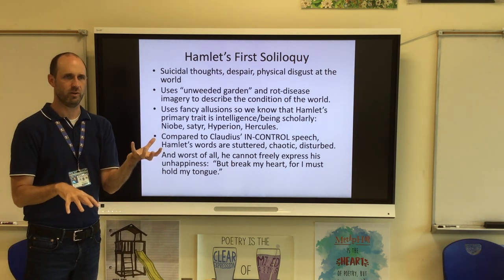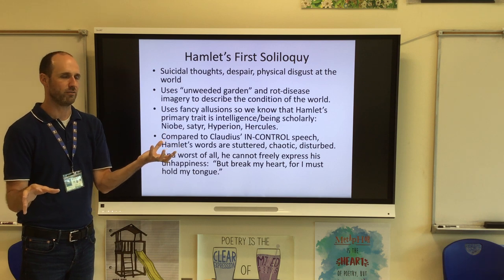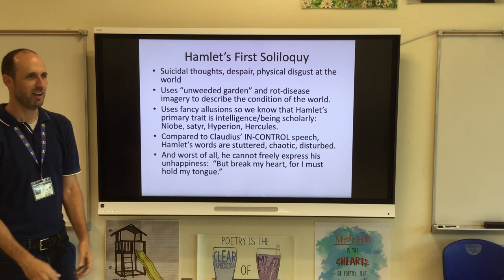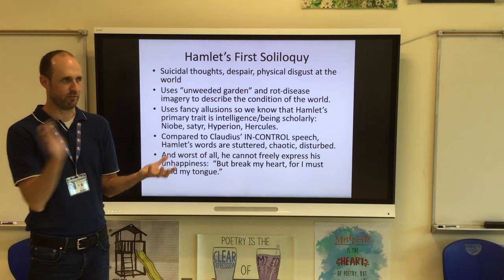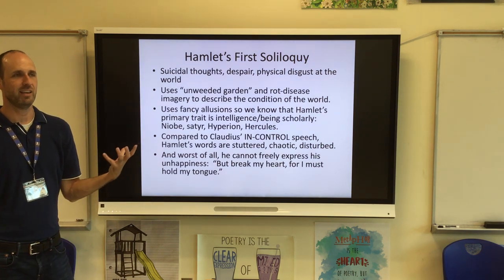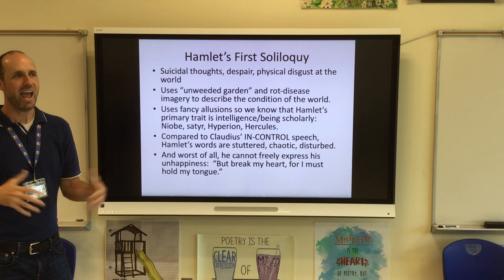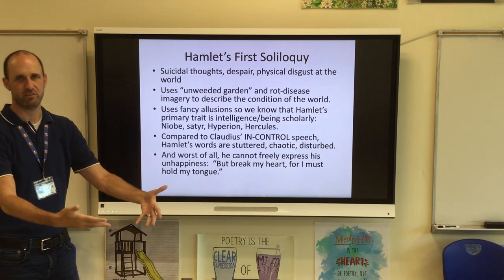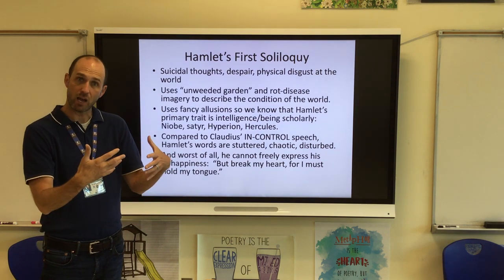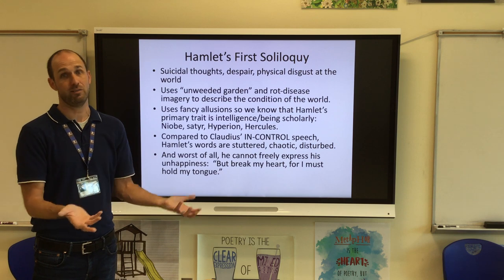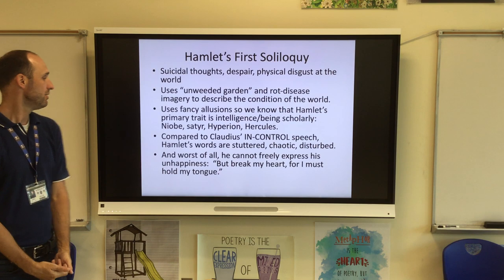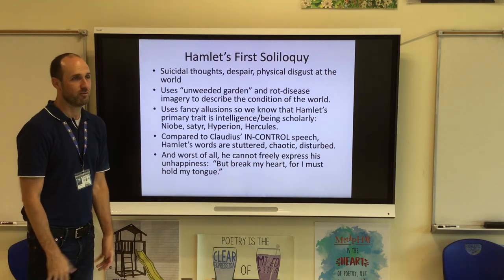Hamlet ends his soliloquy mostly hating on his mother for 'posting with such dexterity to incestuous sheets' — how could she move so quickly from crying at his father's funeral to being in his uncle's bed? He realizes he's the only person who feels this way; everybody else has a financial and social investment in Claudius liking them. So everybody is kissing Claudius's favor, and Hamlet just can't do that. He says, 'but break my heart, for I must hold my tongue.'